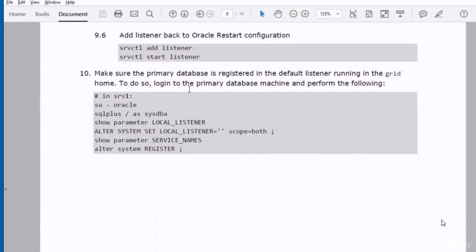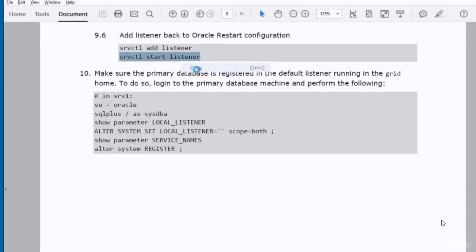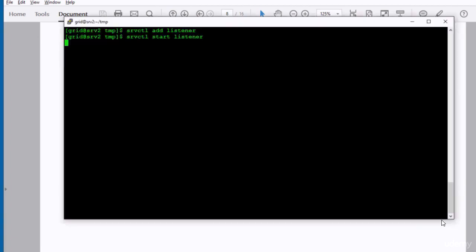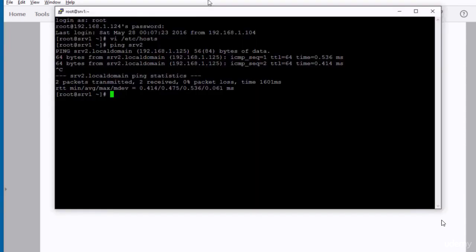We now need to add a listener to the Oracle Restart configuration and start it. In the next step, we need to set the local_listener parameter in the primary database to null. The idea is to make the database dynamically register itself with the default listener running in the grid home. Remember, we need to run this on SRV1 — the session with the white font.